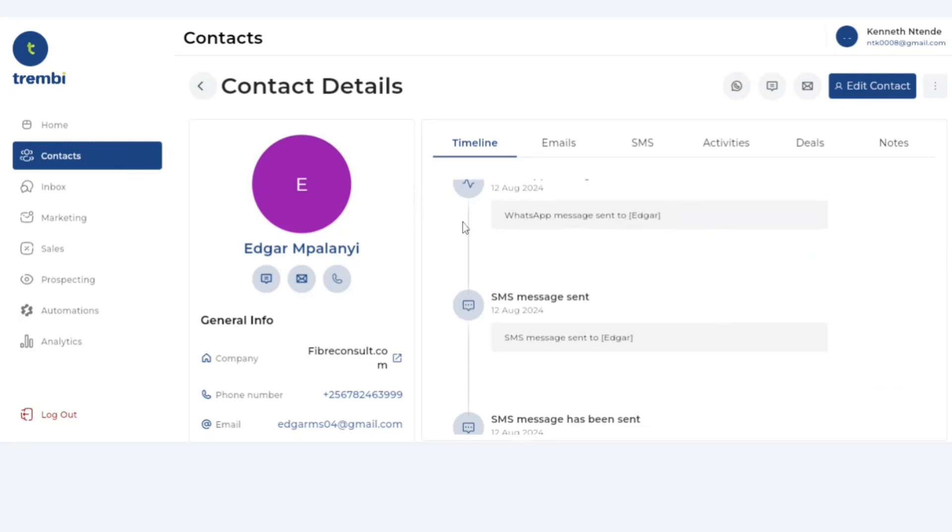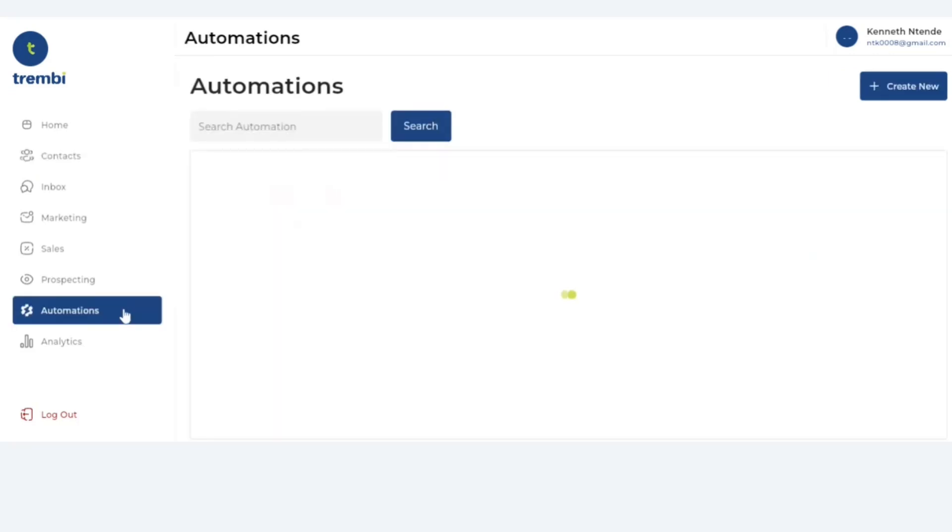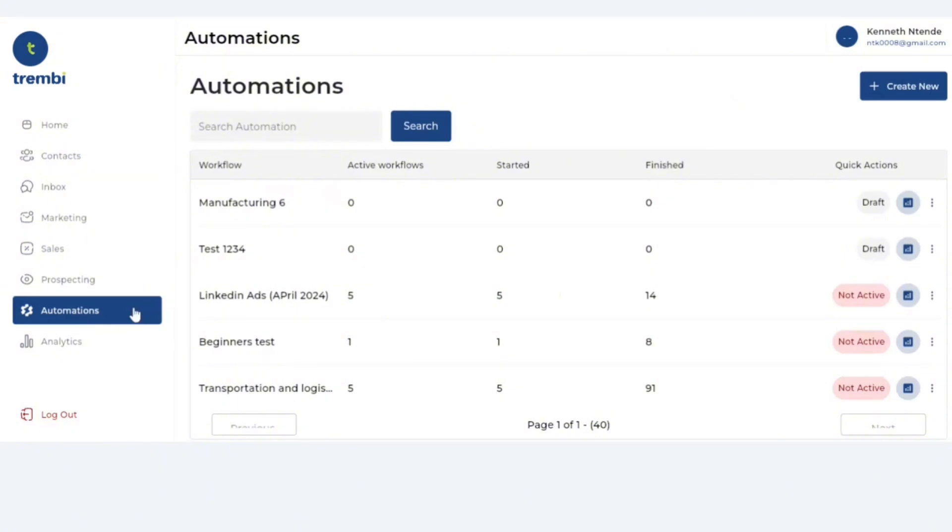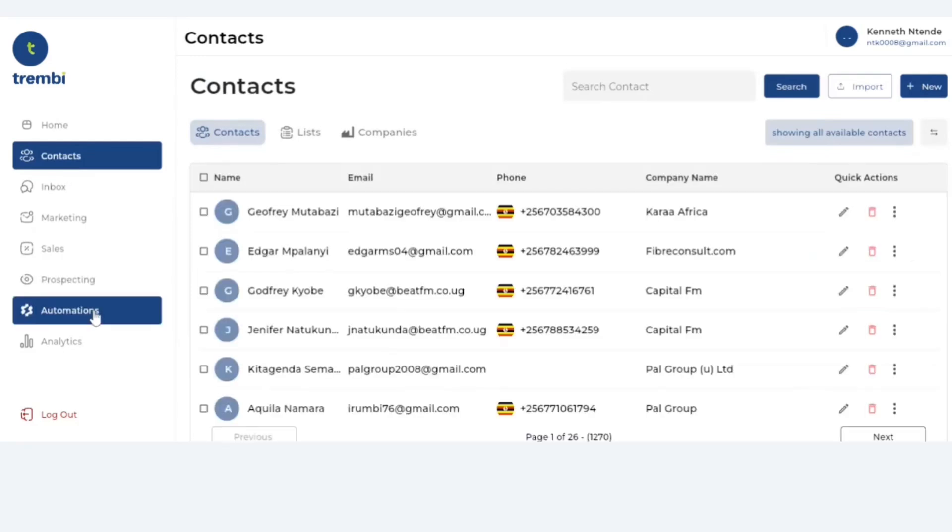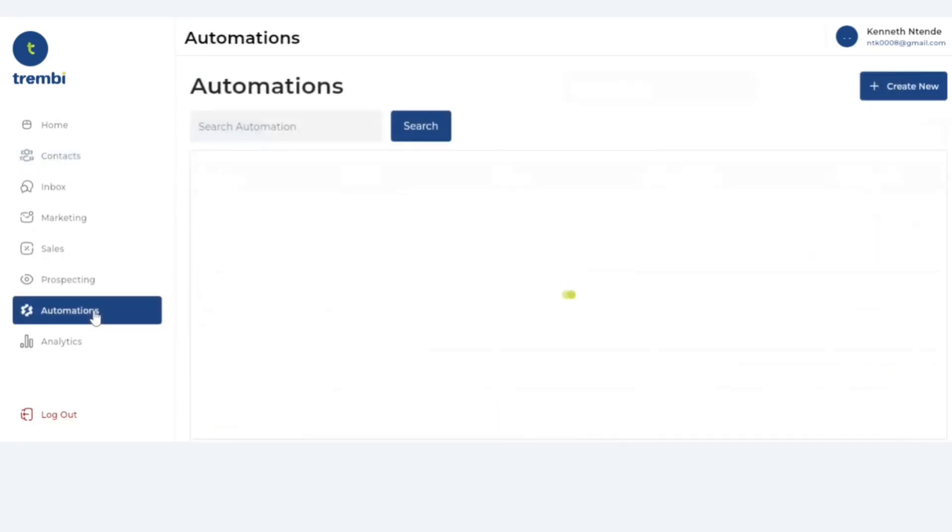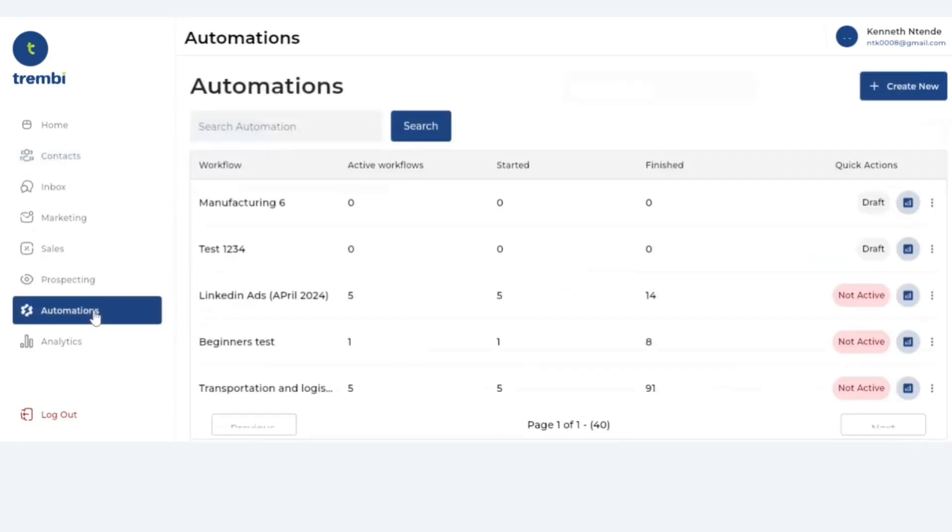So in a nutshell those are the two kinds of automations that we have and all of them are available right here under automations. For any leads that you would want to add, they're added right here into the contacts. At the moment that is what is available as of August of 2024, but we keep updating and improving this. Anything else you find in the future, we'll still make a subsequent video, so don't forget to follow this channel just to keep up to date with what new additions we have added. Bye bye for now.